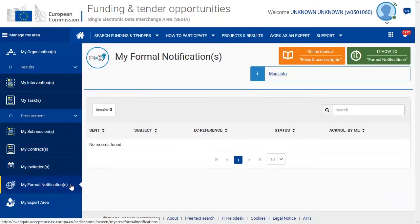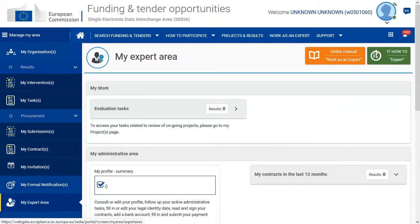All official communication with the EC will appear in 'My Formal Notifications'. Each time you have a new notification, it will also be indicated on the top right corner of the page. Finally, in 'My Expert Area', you can monitor and manage your profile.